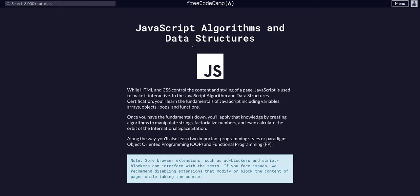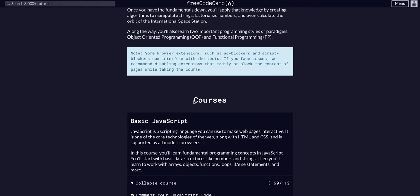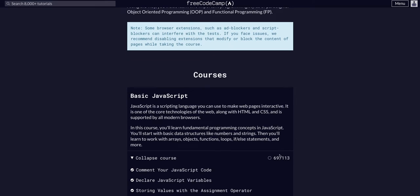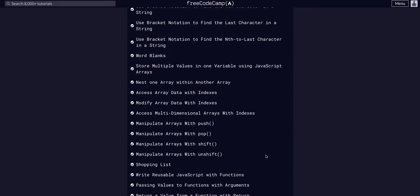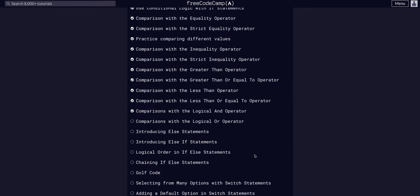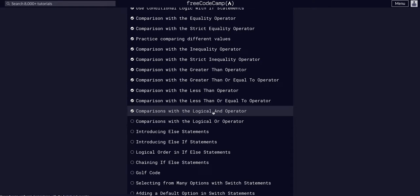We are going through FreeCodeCamp JavaScript algorithms and data structures. We are in basic JavaScript on challenge 70 of 113. Today we are going to use comparisons with the logical OR operator. This is just like the AND operator but with ORs, so either or.